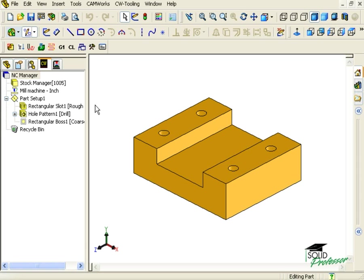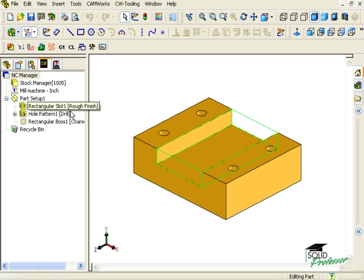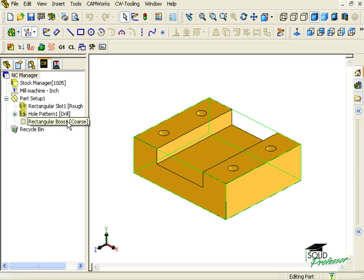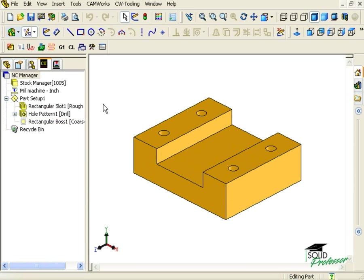CAMWorks makes this very easy to do. Here I have a simple part with a slot, four holes, and a boss for the profile of the part.